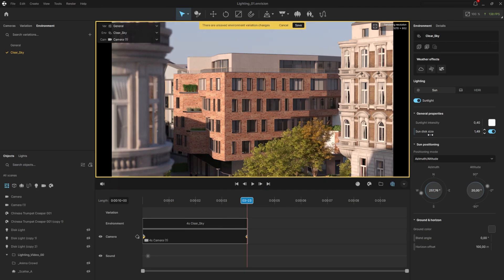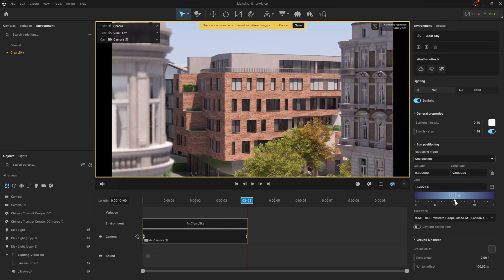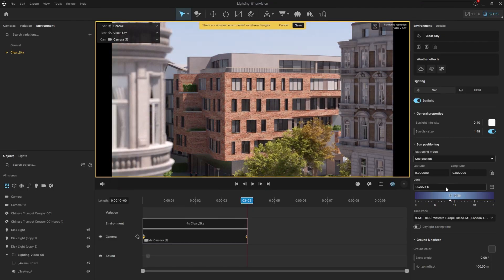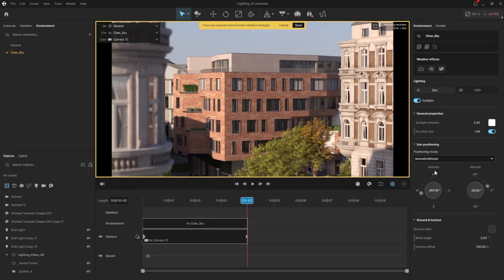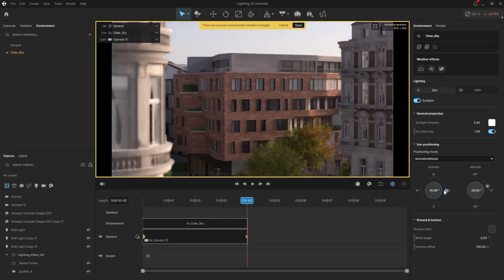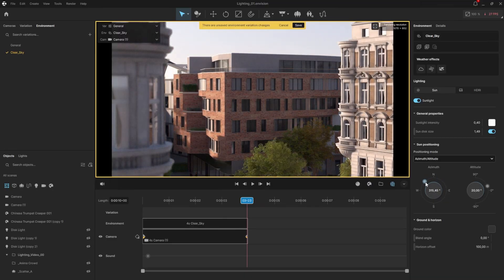The position of the sun can be controlled either by its horizontal and vertical angles, or by its geographical position and time. For this project, I will use the first option, which lets us control the direction the light comes from and the vertical angle.